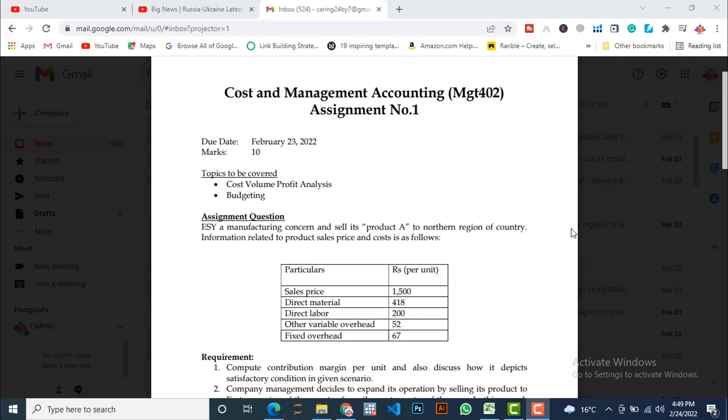Bismillahirrahmanirrahim, assalamualaikum dear students and viewers, welcome to my YouTube channel Digital Learning Point. Hoping all of you are very well and enjoy good health with best wishes and prayers. The topic of today's video is the solution of assignment number one.